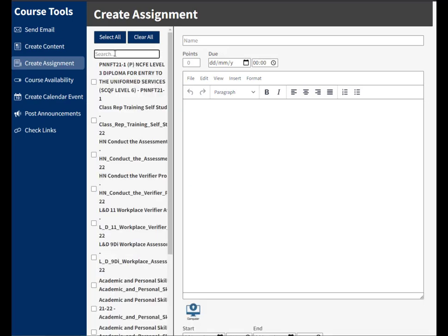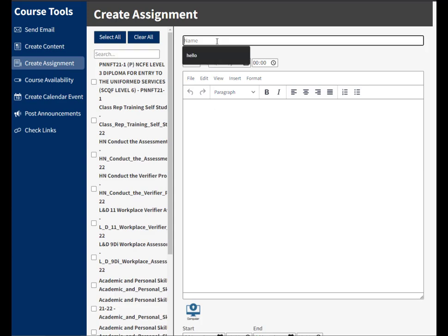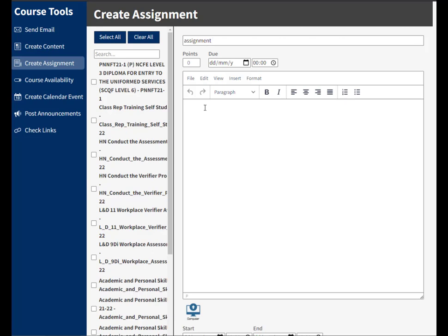Now I can actually go in to create my assignment. So I'll give it a name, give it a very recognizable relevant name so that both you and the students will know what the assignment is about. I can give it some points, so however you do your scoring, whether it's out of 100, 200, 300, whatever, give it points for your assignment.